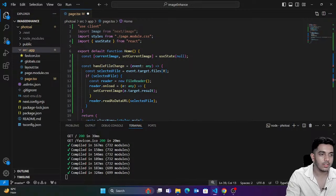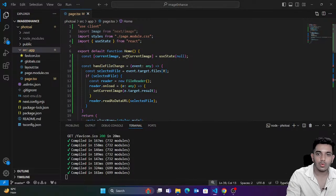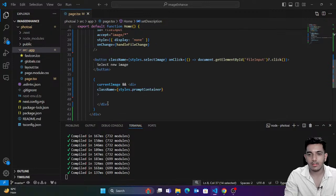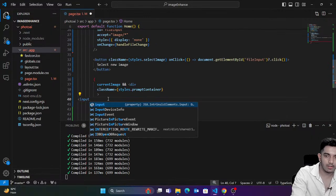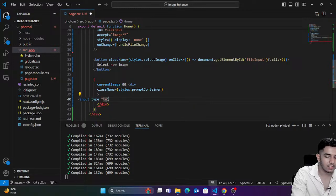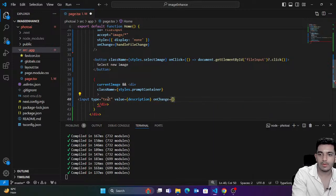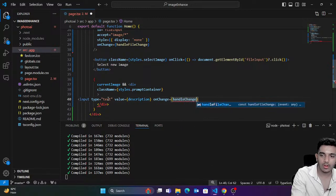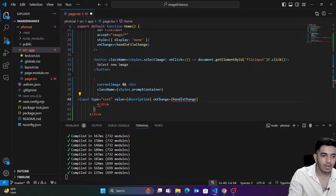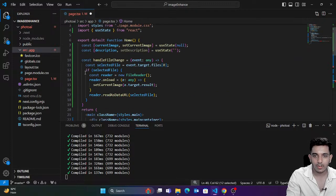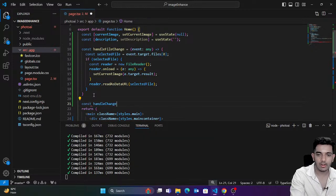I'll come back here and say: as soon as I make the prompt visible, it would show an input container of type text. It would contain the value of the `description` hook. Whatever change I make on this input would go to a `handleChange` function. I'll give it a placeholder too. Let's create the `handleChange` function — it gets an event of type `any`.